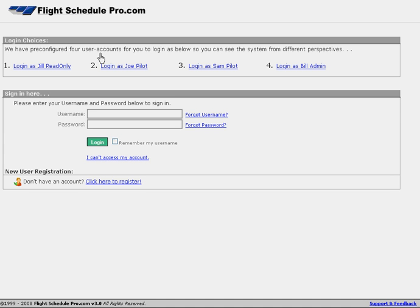Welcome to the Getting Started Quickly overview for Flight Schedule Pro. If you have an account already set up and you're looking to get online scheduling set up as quickly as possible, then this video tutorial is for you.